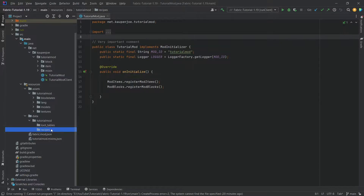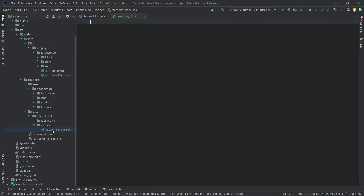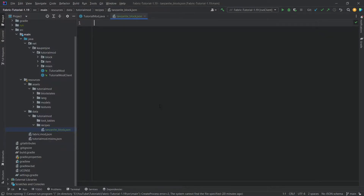So how do we add a recipe? Let's right click the recipes folder and make a new file. We're just going to call this 'tanzanite_block.json'. Now this name does not need to match the name of the block. It just makes sense to name the JSON file whatever the actual result of your recipe is. Now what I'm going to do is I'm going to type this out and then explain what it is.